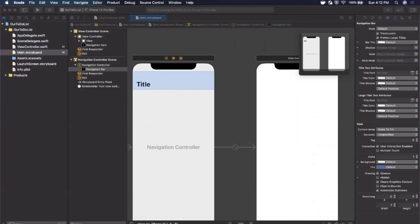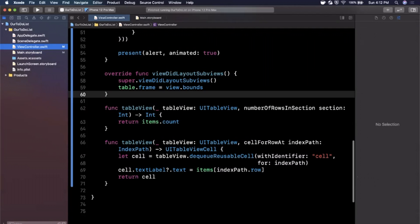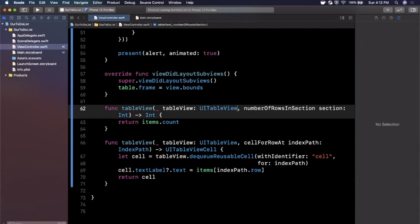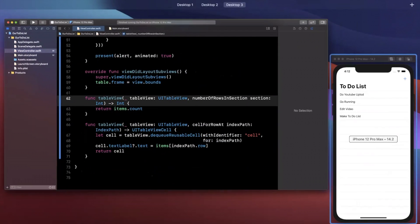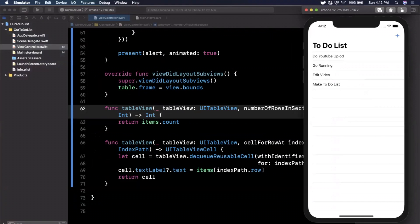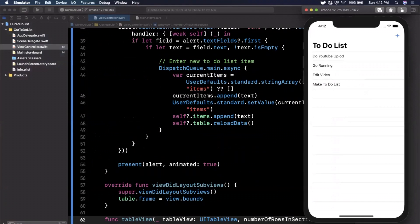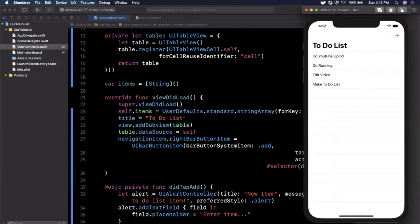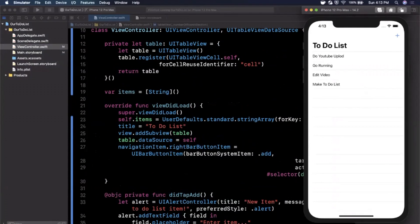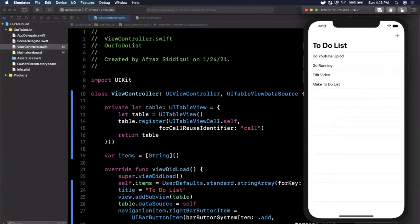That's how you create a super simple UITableView-based to-do list app in Swift. If you enjoyed the video, drop a like, subscribe for daily Swift uploads. Comment if anything was unclear — I love getting feedback and helping you guys out. Thanks for watching, I'll see you in the next one.